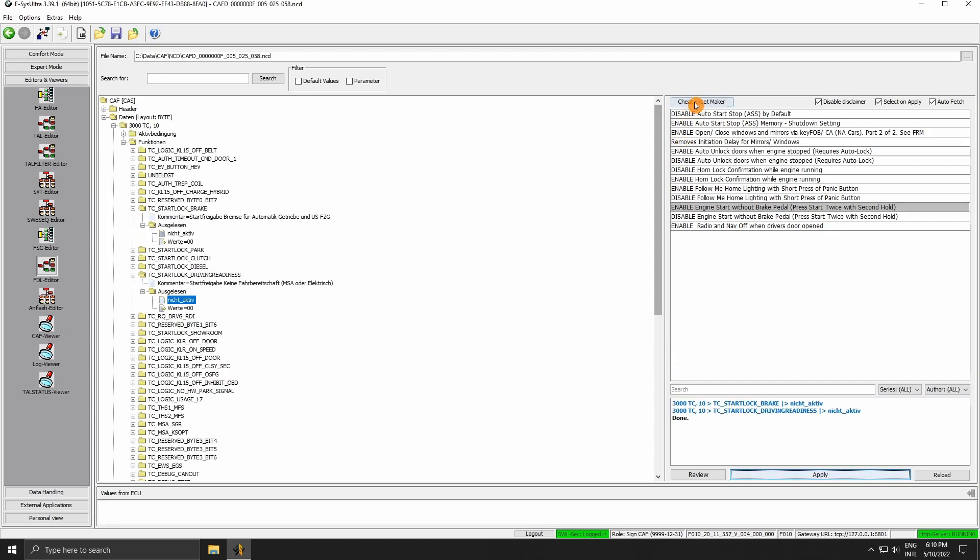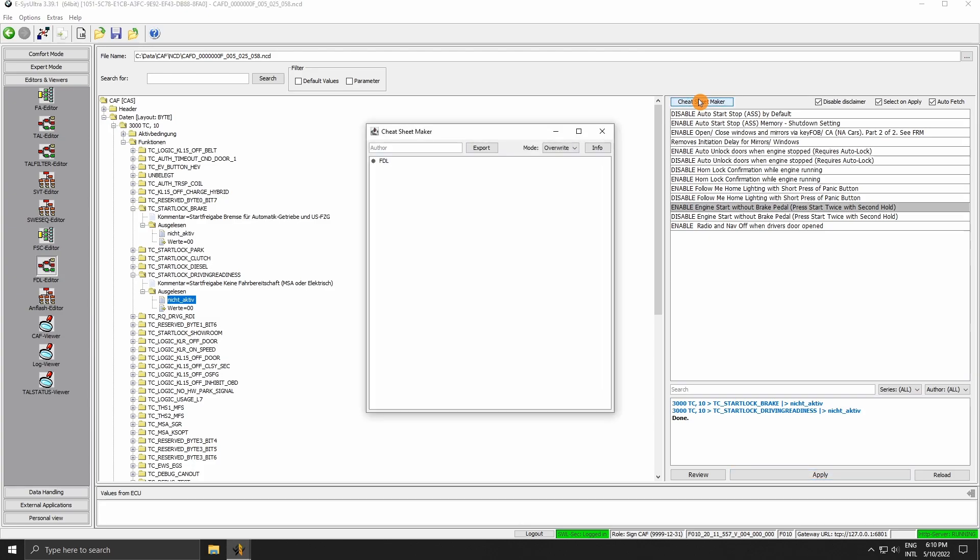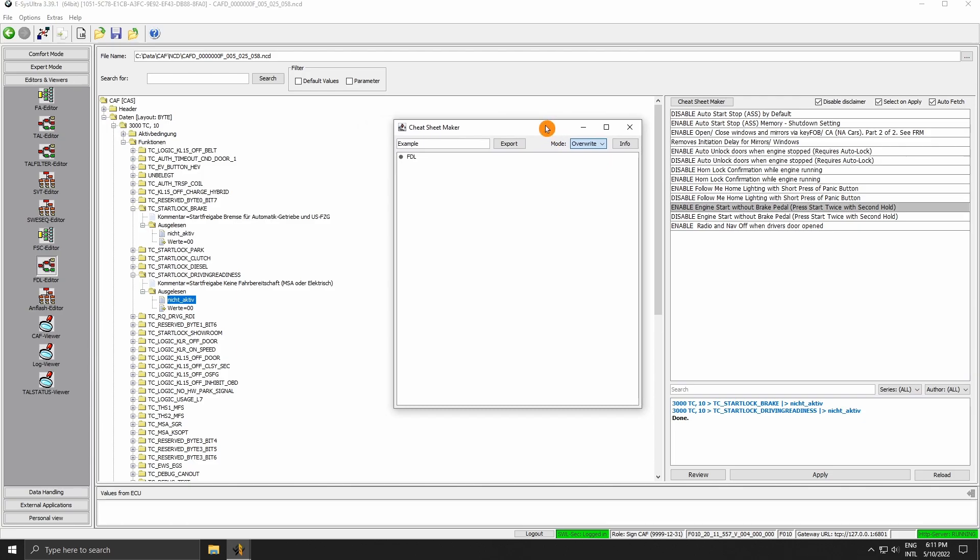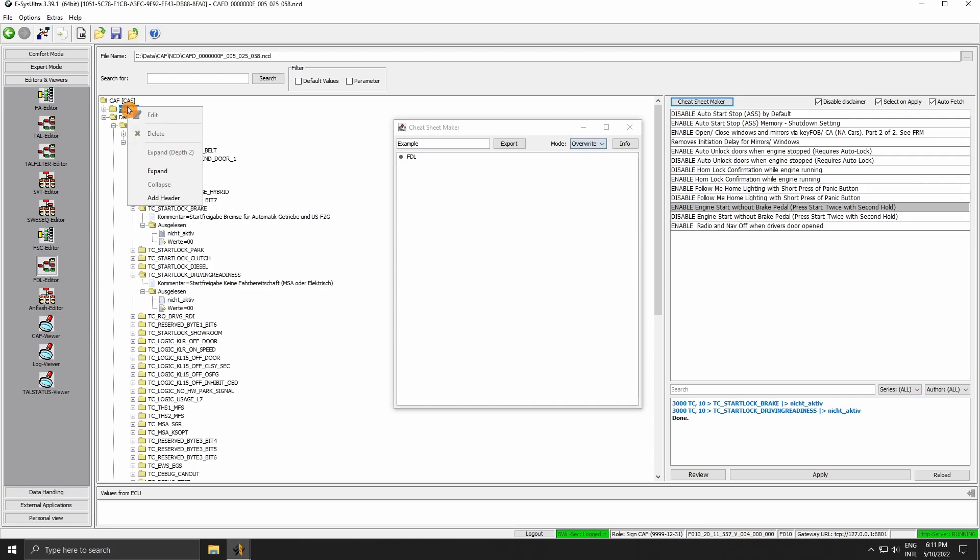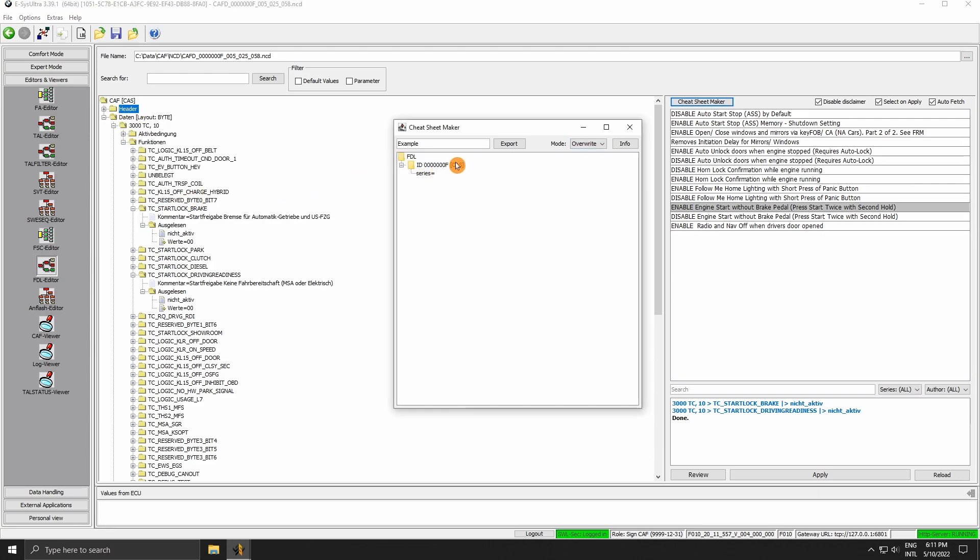Now let's go to the cheat sheet maker. First we need to enter our author name. The new cheat is saved with the name of the author. Then we have two modes to choose from: overwrite will either create a new cheat sheet or overwrite an existing one, and append will add the new codes to an existing cheat that has the same name as the author name. While keeping the maker window open, we go to our NCD, then we right click the header. We will see a new option: add header. We click it and the header will be added to our maker window.